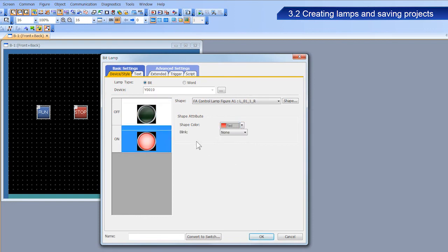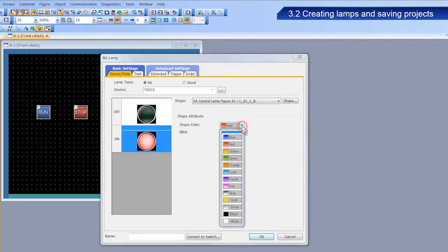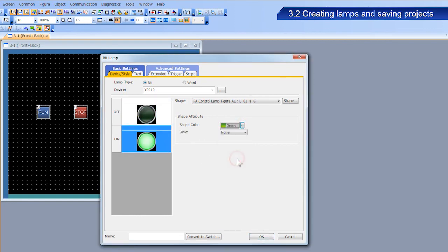In the same way, select the figure used when the lamp is on, and select the shape color to green.